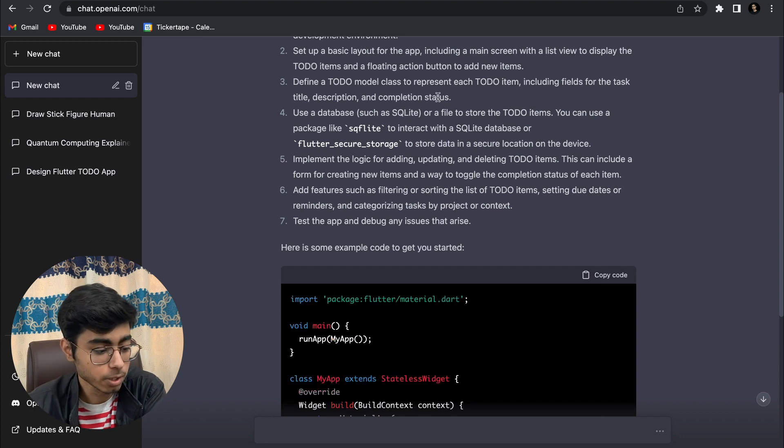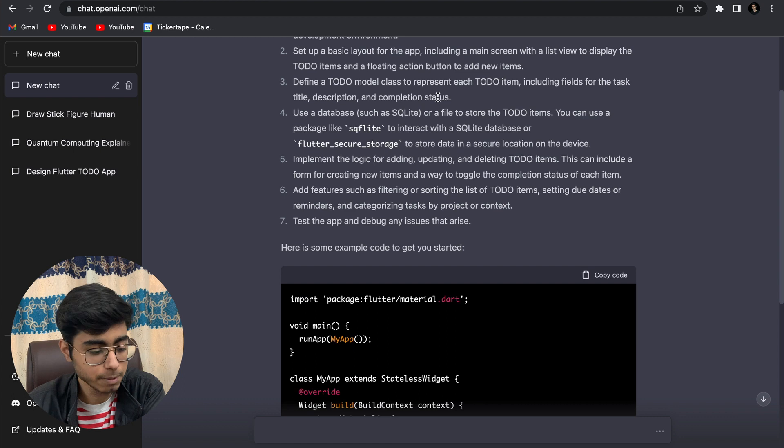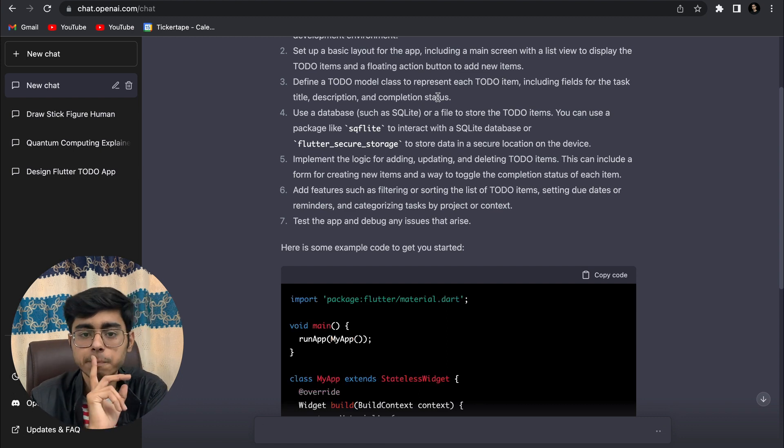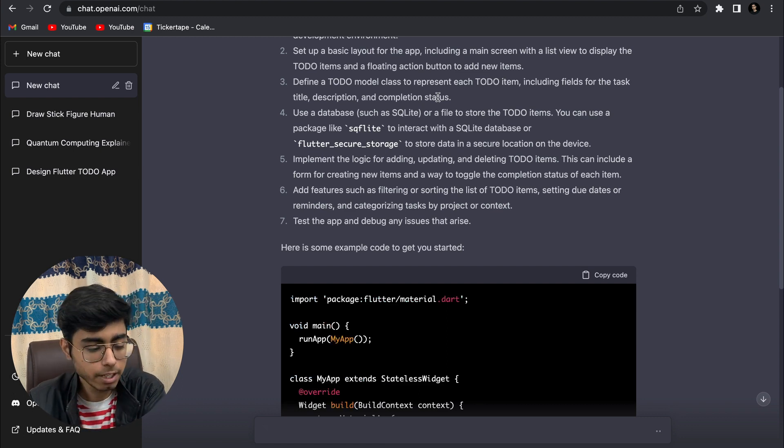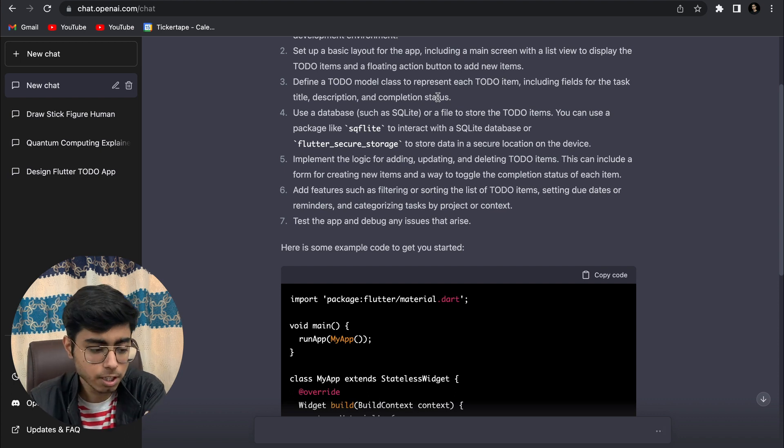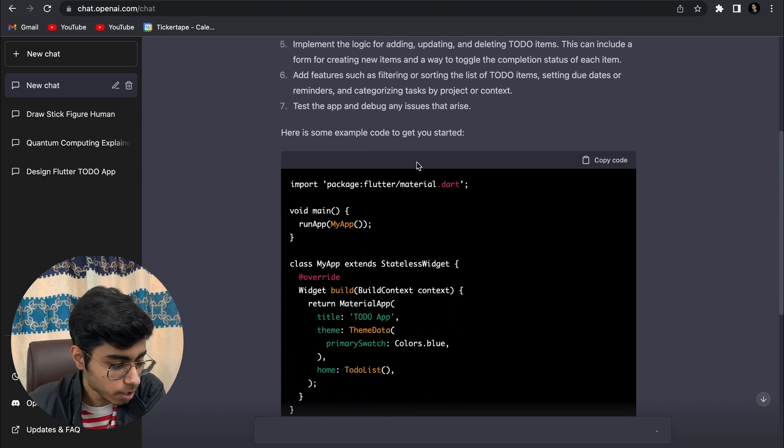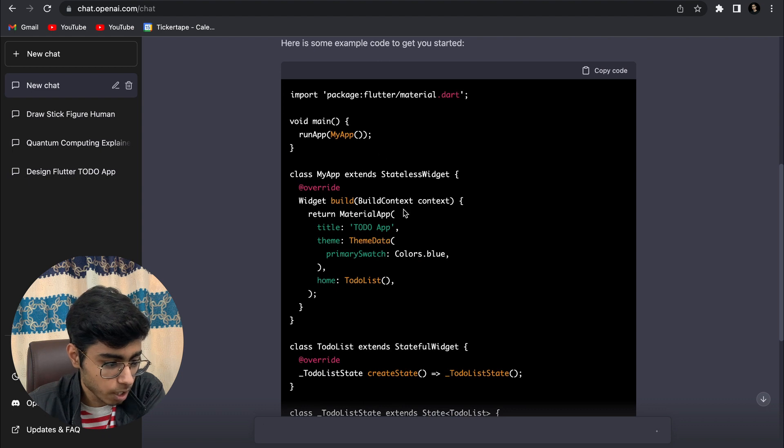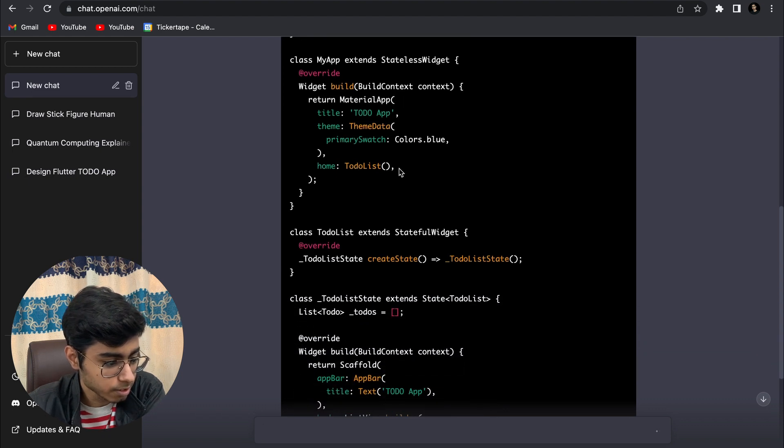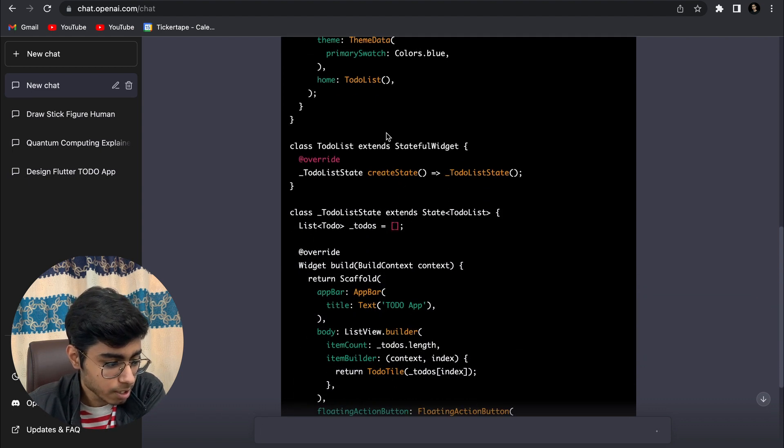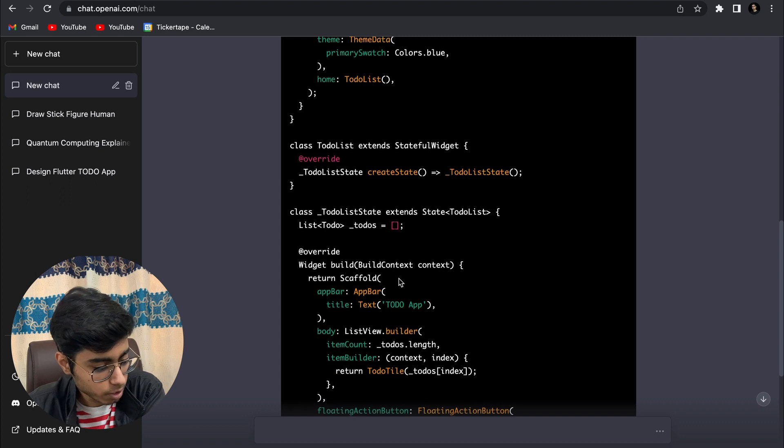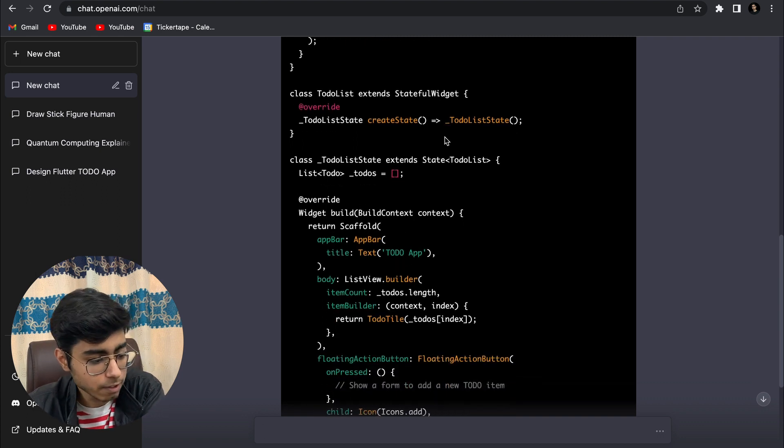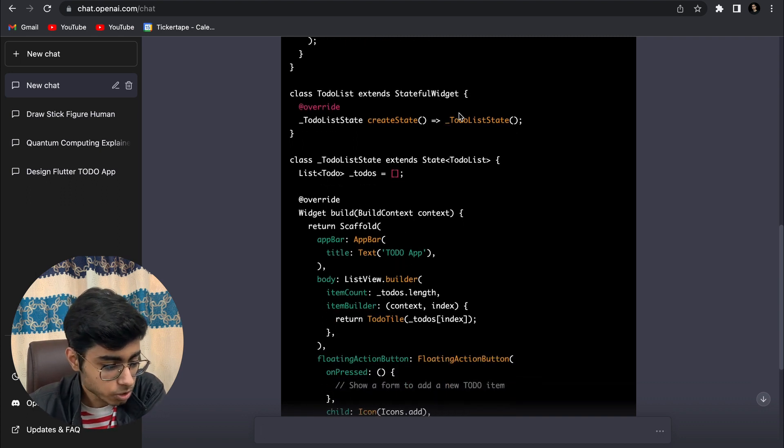By default it is taking a local database, not preferring any cloud database. That means the to-dos will be stored in your mobile only - they will not go to any cloud storage. So it wrote a main.dart file. It is using a very basic file structure, not structuring the files properly.